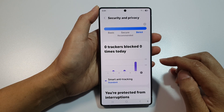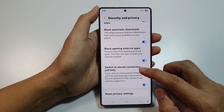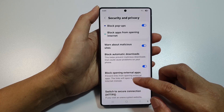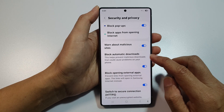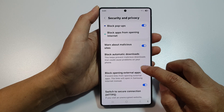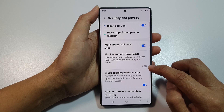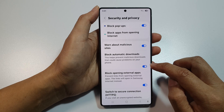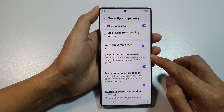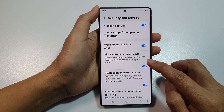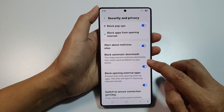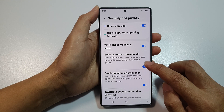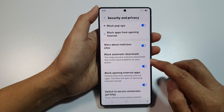From here, scroll down again and tap on Block Automatic Downloads. Tap on the toggle button to switch off or turn on block automatic downloads. This helps prevent malicious downloads that could cause problems on your phone.